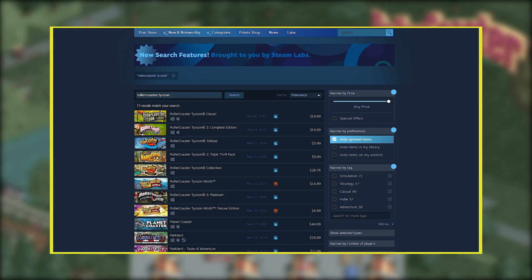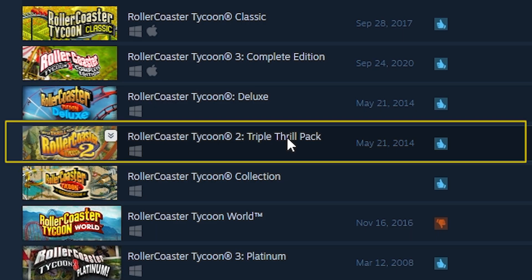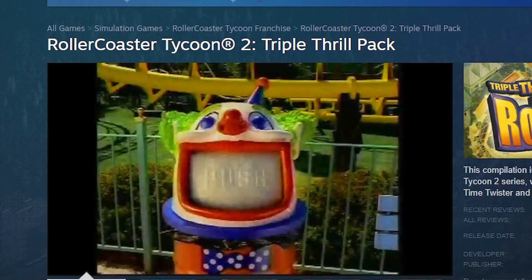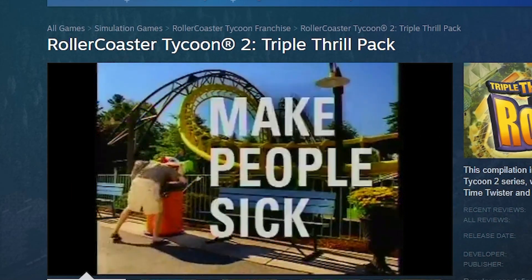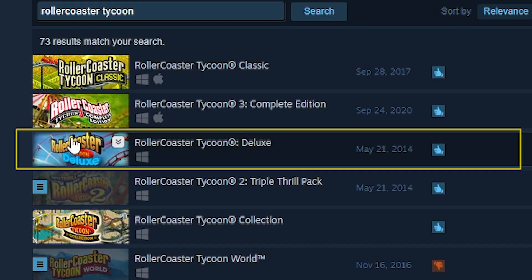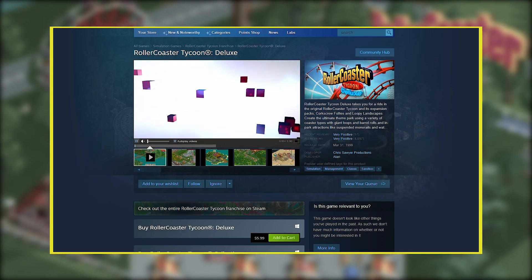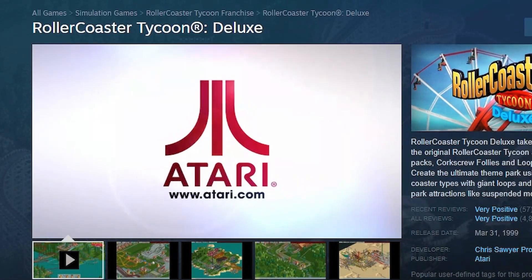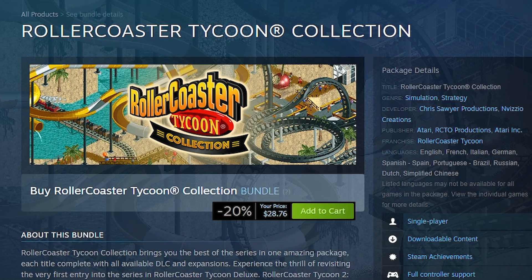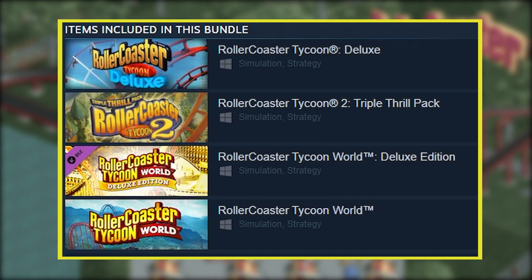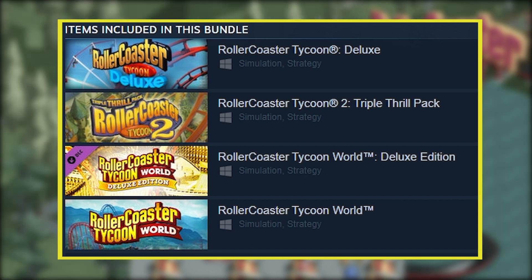Now let's go to PC. The best way is going to be on Steam as well. First we have RollerCoaster Tycoon 2 Triple Thrill Pack, which comes with the original RCT2, plus the Wacky Worlds and Time Twisters expansions. Next is RollerCoaster Tycoon Deluxe, which is the original RCT1, and it also comes with the Corkscrew Follies and Loopy Landscapes expansions. There's also a RollerCoaster Tycoon Collection bundle, which comes with RCT1, RCT2, and RCT World — great if you want to see what a terrible game looks like.